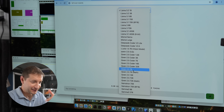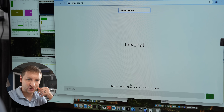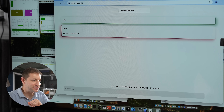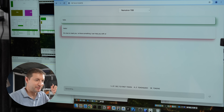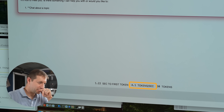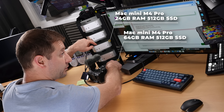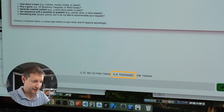Time to try a big one — Nemotron 70B. Running on the two most powerful machines I have, the two M4 Pros, for a total of 88 gigabytes of RAM — 64 plus 24. Even at four-bit quantization it's only 4.2–4.9 tokens per second. Pretty unusable.